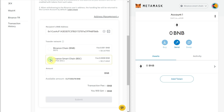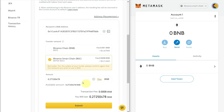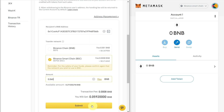There will be some fees shown. In the amount box, input whatever amount you want to transfer. For testing purposes, we can insert 0.260. It will show the transaction fees and the amount you will receive in your MetaMask wallet. Click the Submit button.